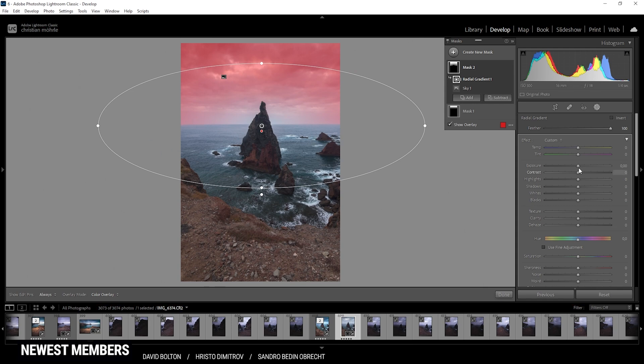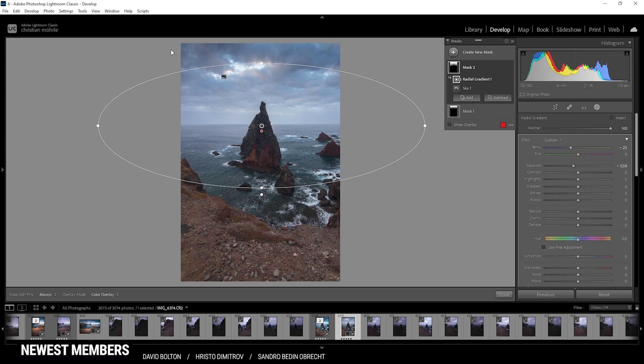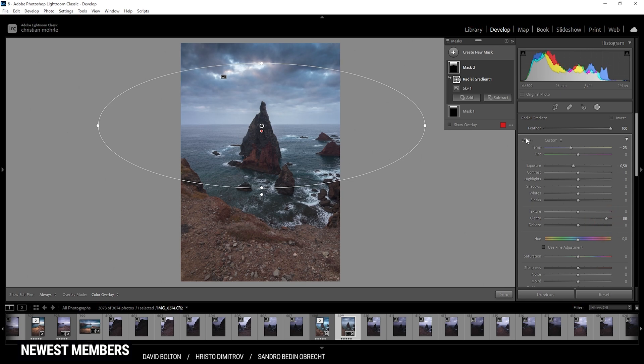So the center part stays bright while the outer parts will get a bit darker with this mask. Again, I'm just starting by bringing down the exposure. I also want to bring down the temperature, adding some more blue tones to the sky. Could add a little more structure to the clouds, which will help later with the motion blur. So let's just pump up the clarity.